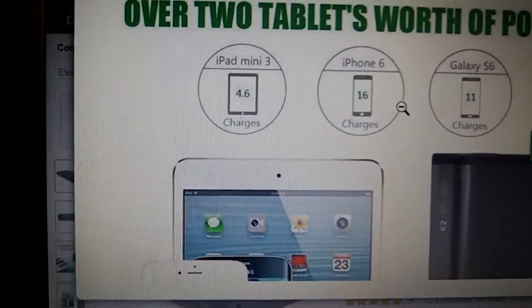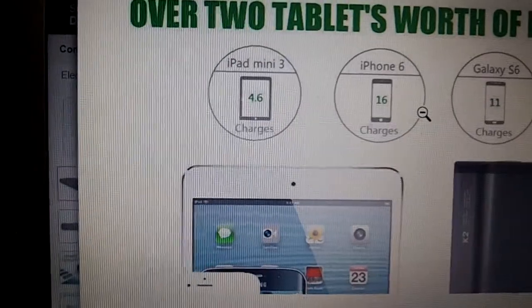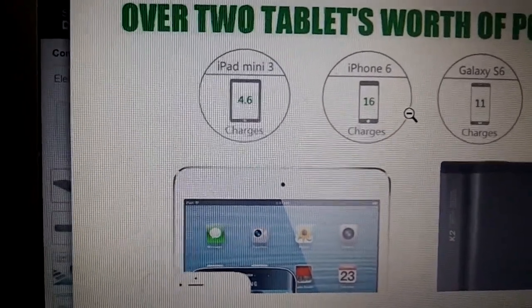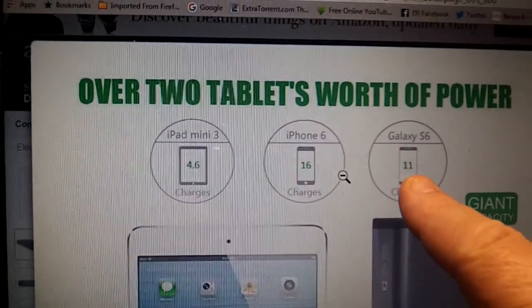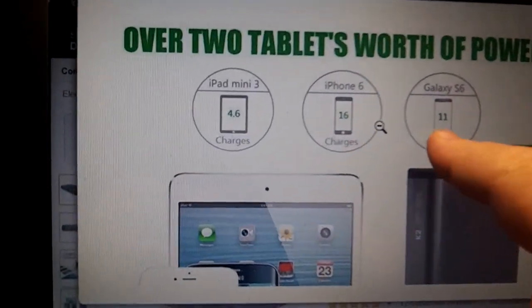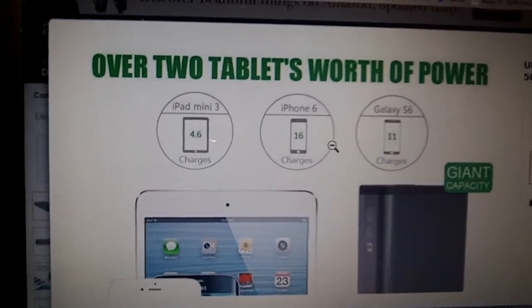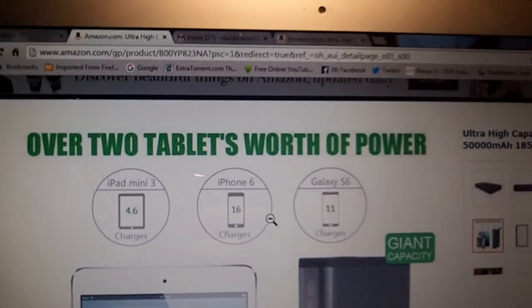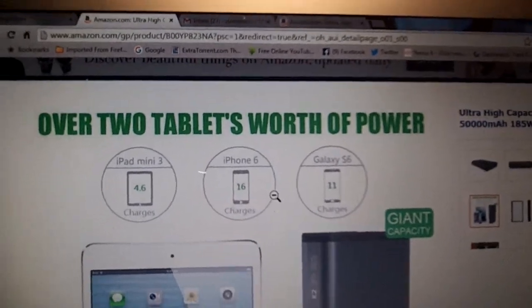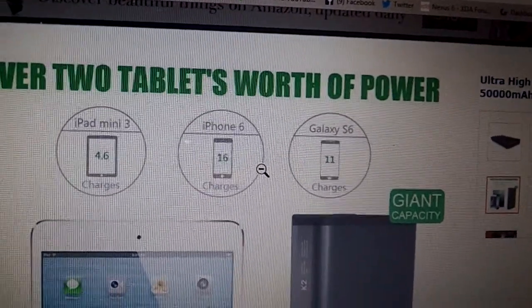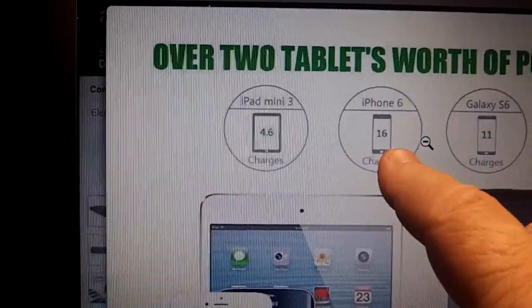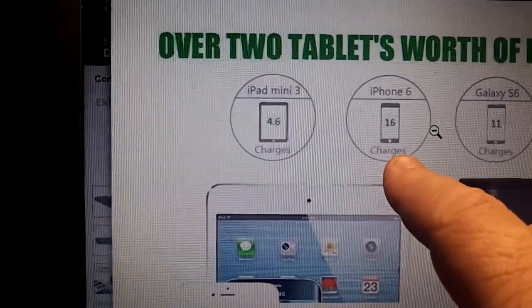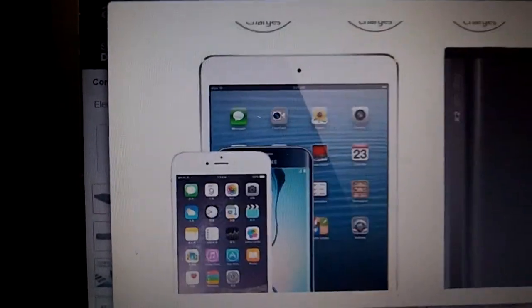This shows you what each one's worth in power. I have a Galaxy S6 and it was charged 11 times. I got over 10 charges out of this for my GS6. Very impressive if you're going to use it as a home power bank or leave it in your car. An iPhone 6, 16 times, being that they have a smaller battery. iPad mini 3, etc.